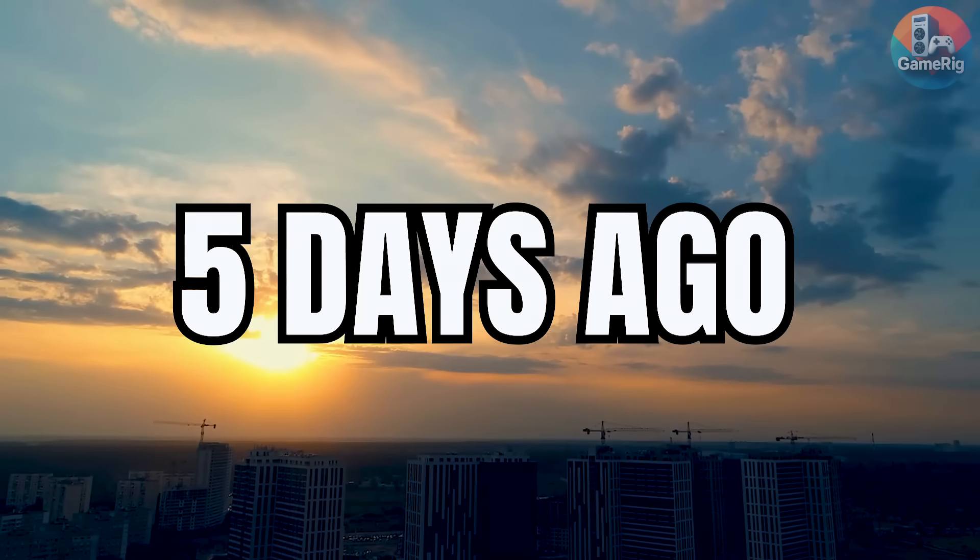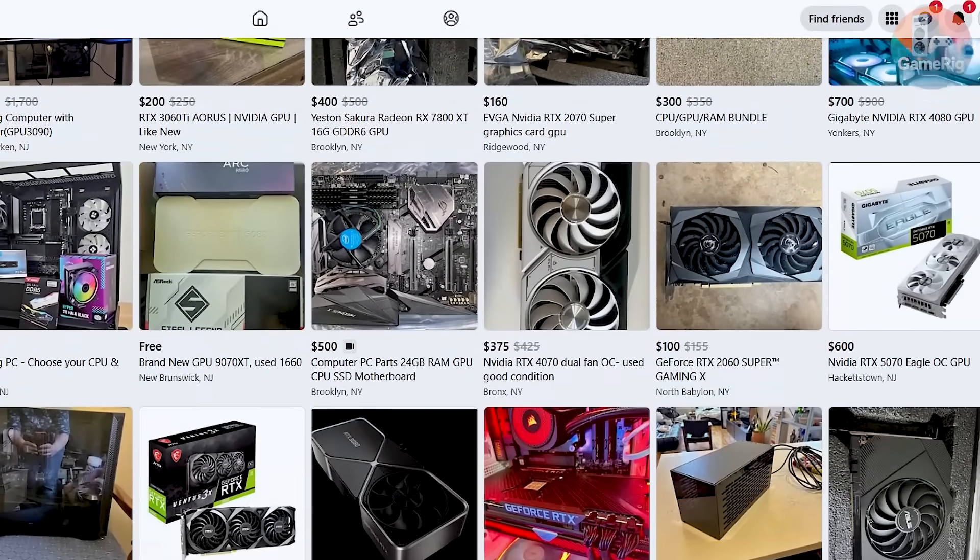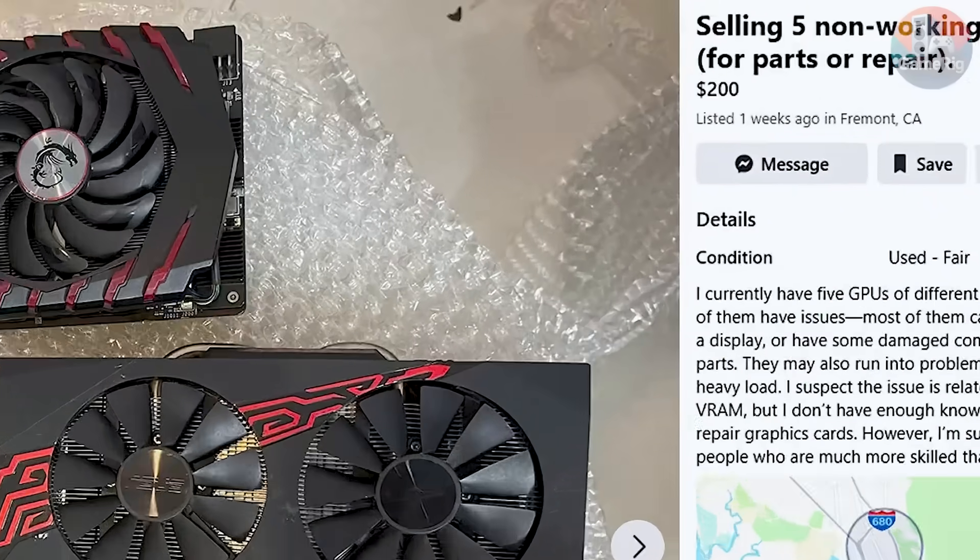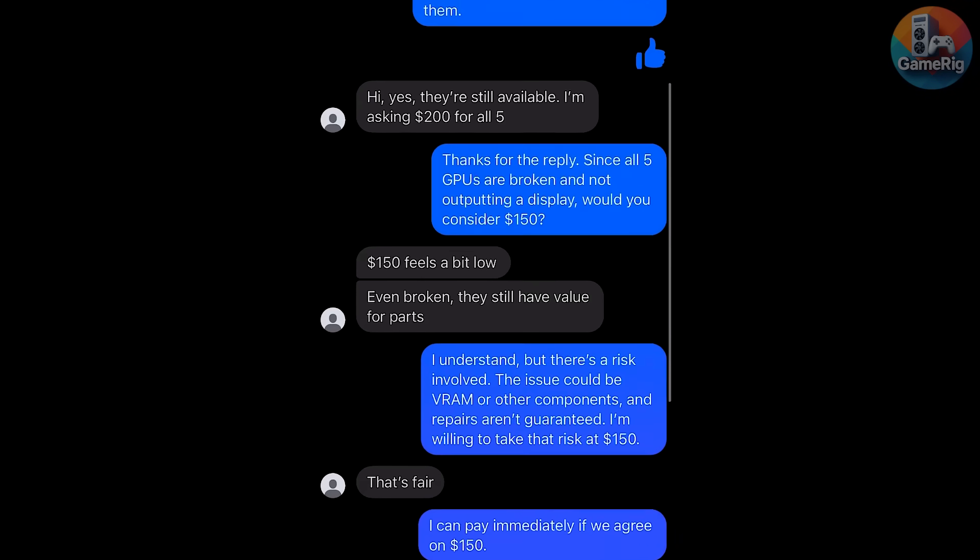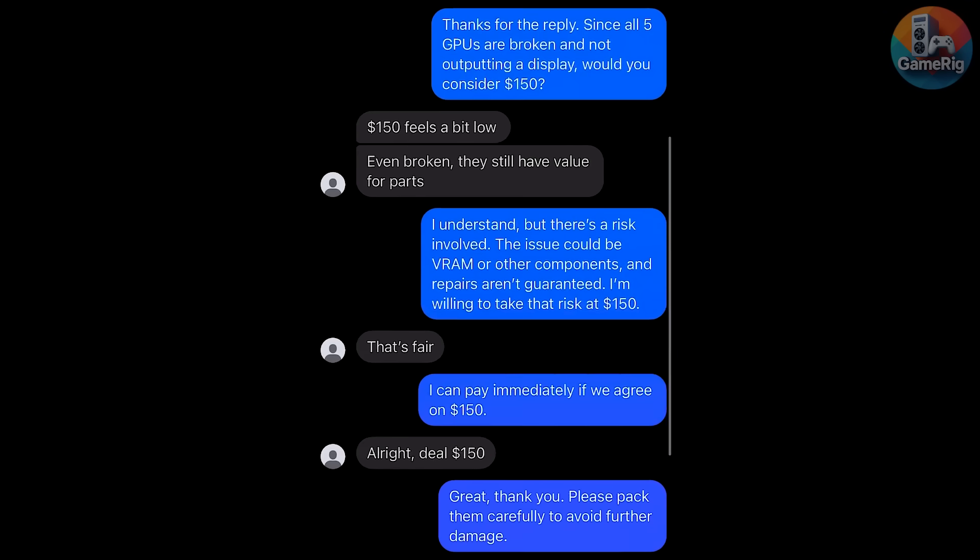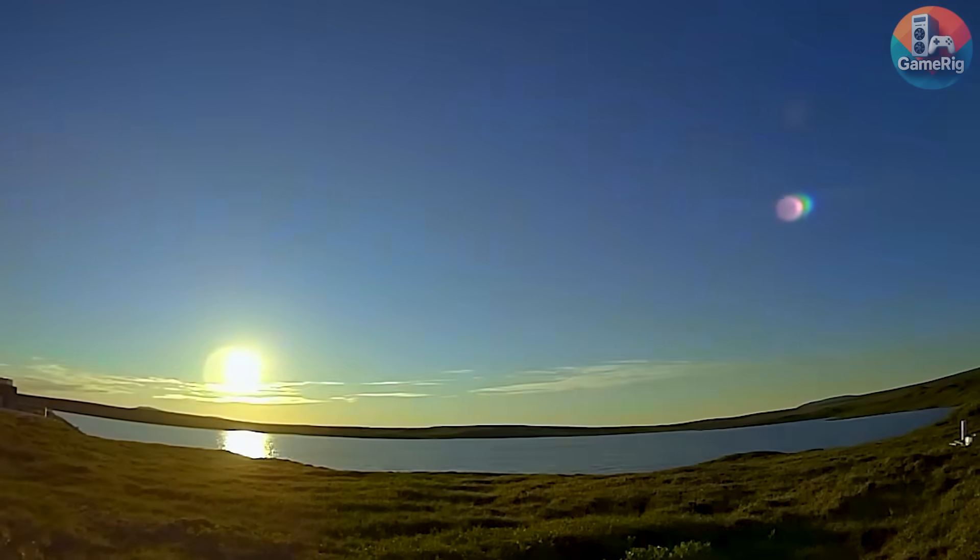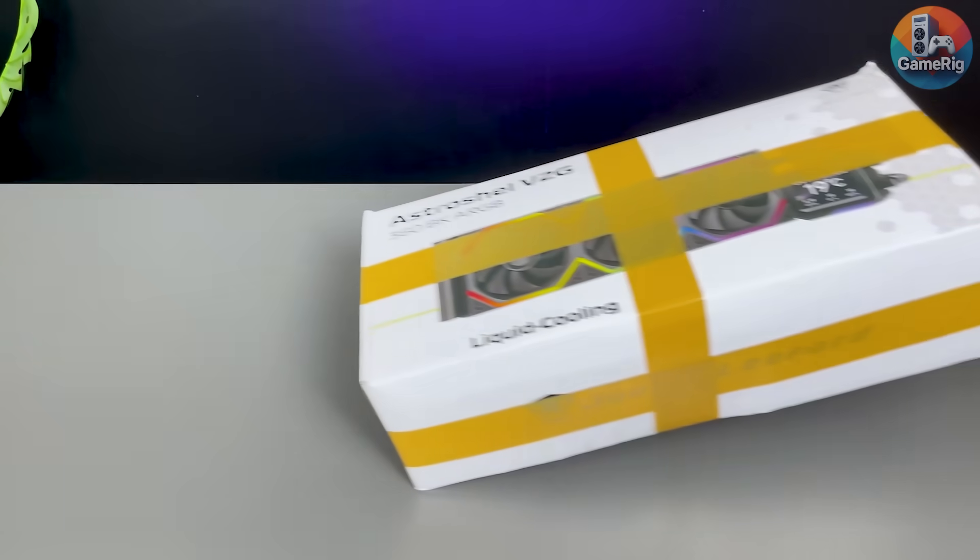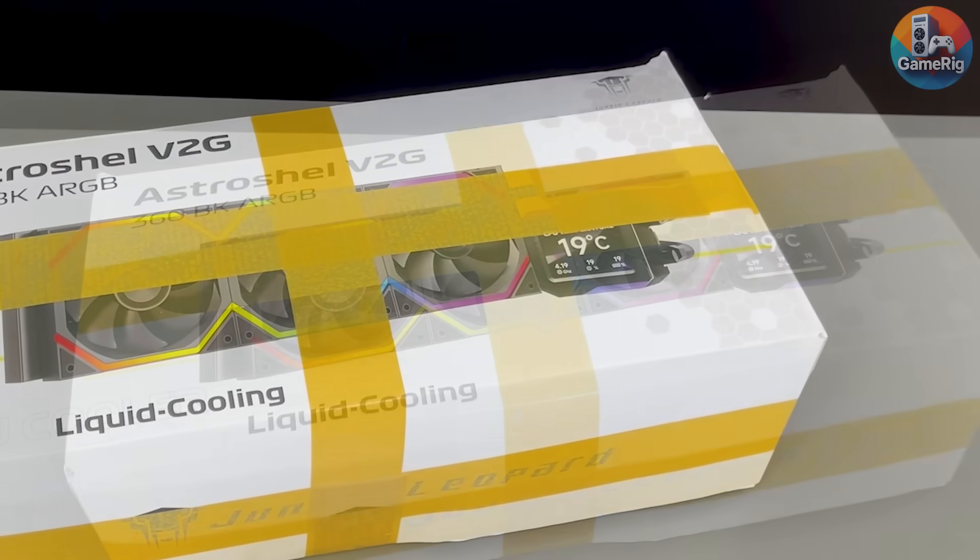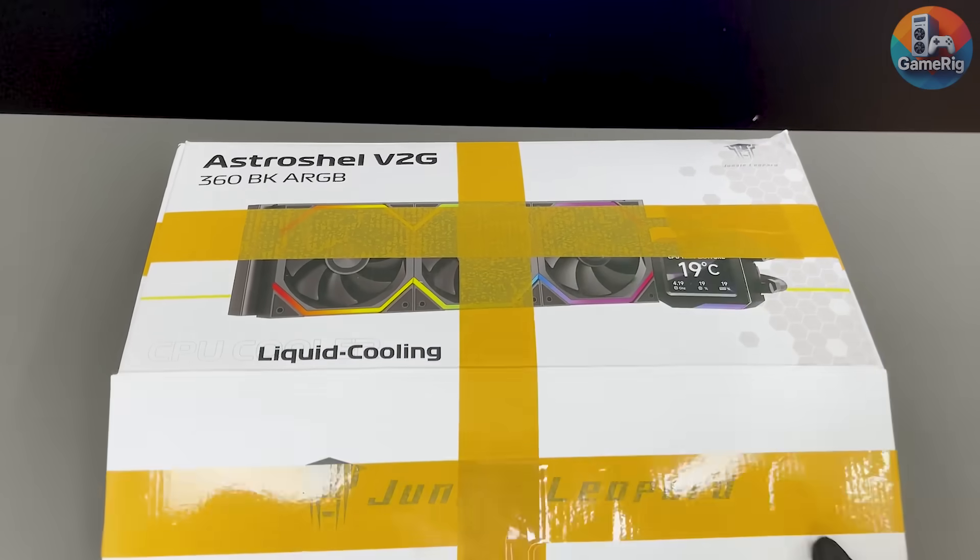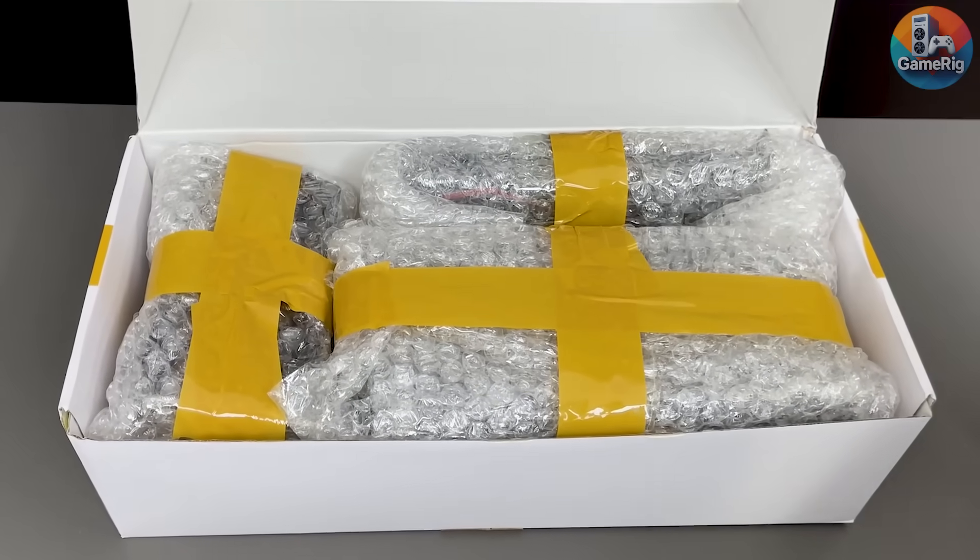This all started about 5 days ago when I randomly stumbled upon a post from someone selling all 5 cards together. The moment I saw the price, I didn't hesitate, and I messaged the seller immediately. After some back and forth, we finally agreed on $150. Five days later, the package finally showed up. Everything arrived packed inside a new all-in-one liquid cooler box, which honestly made me a little nervous at first. But thankfully, it wasn't just a cooler inside.